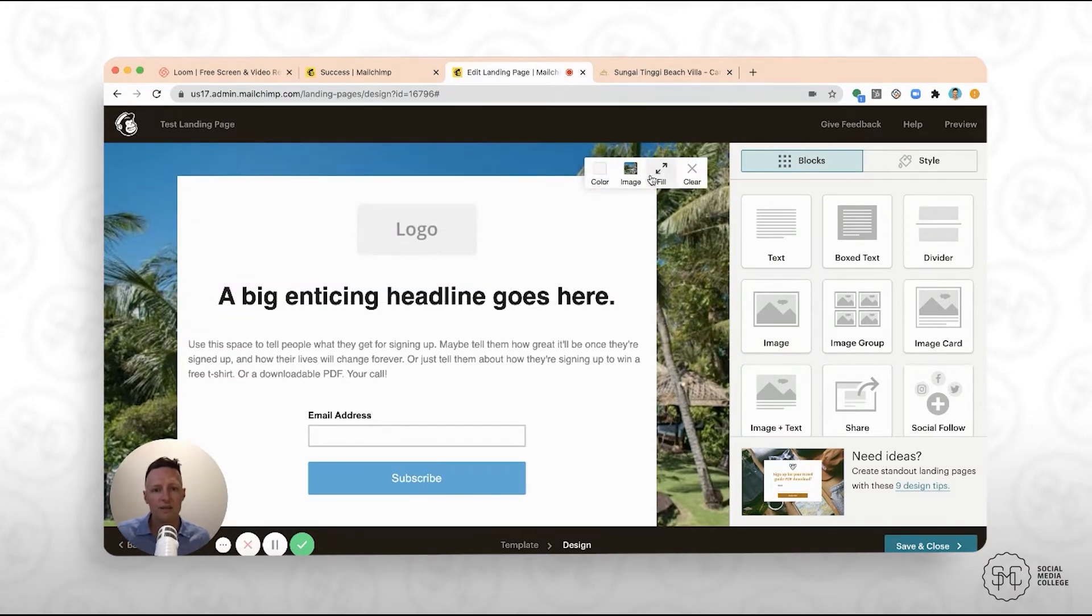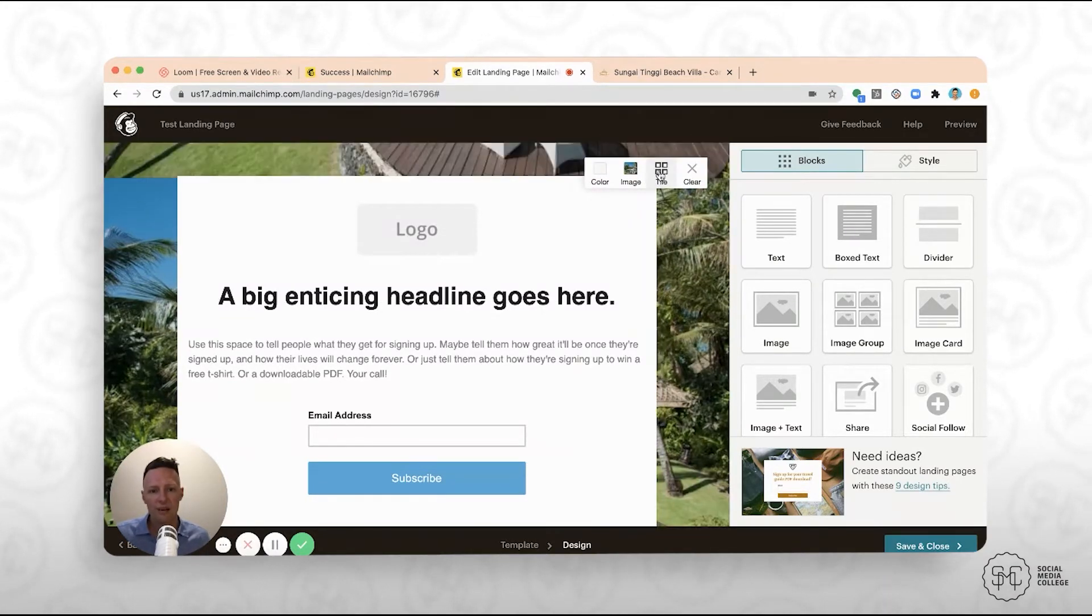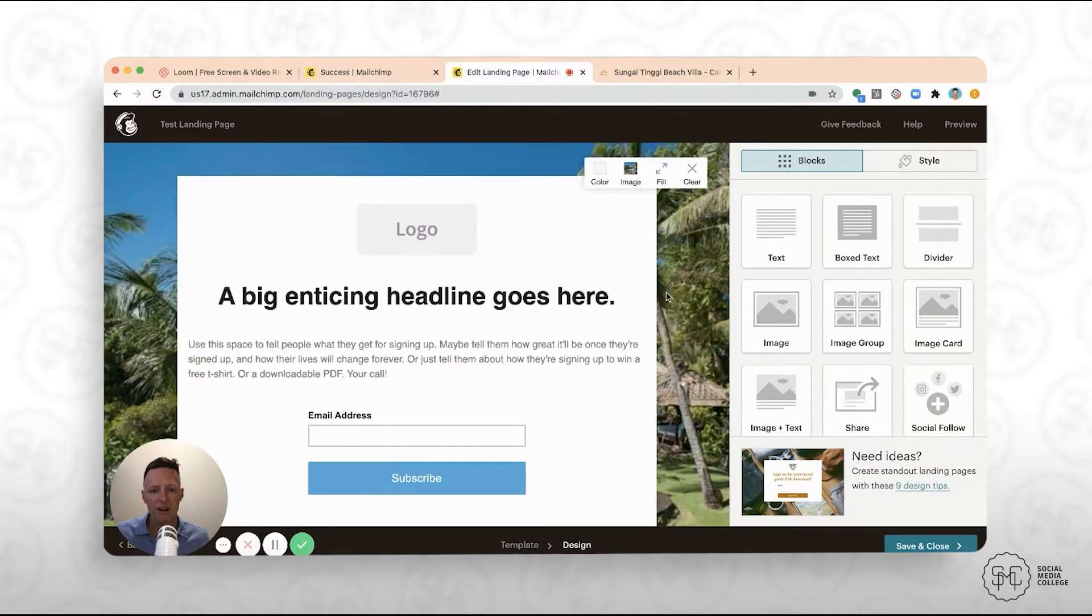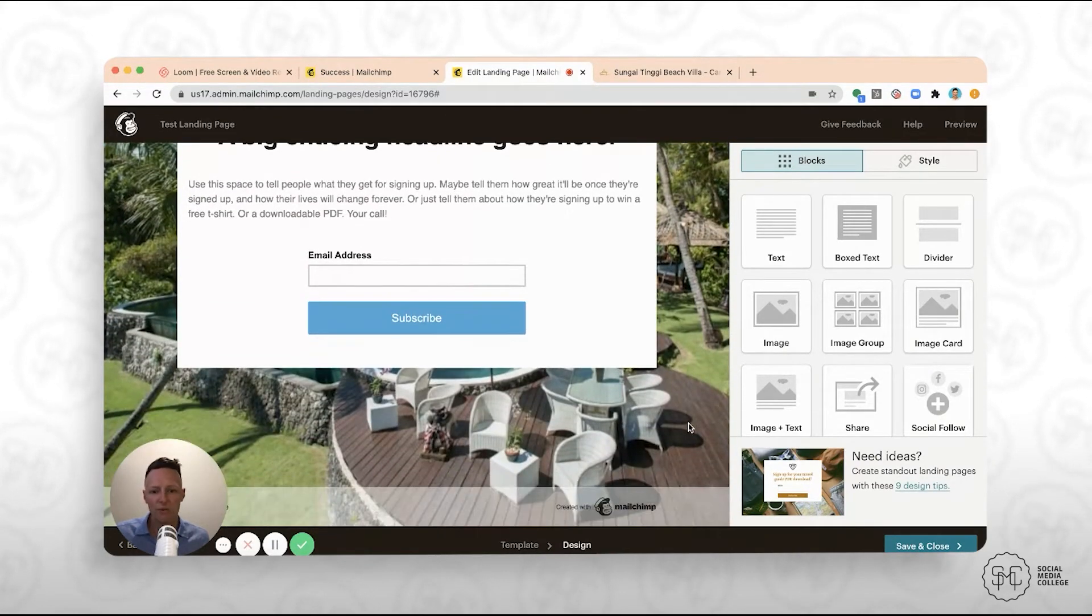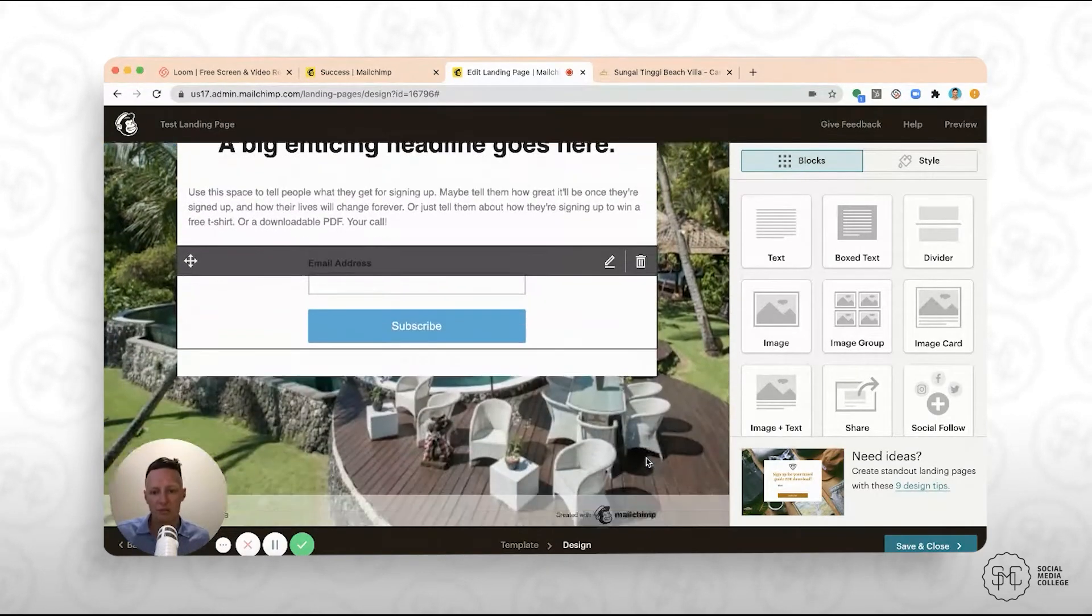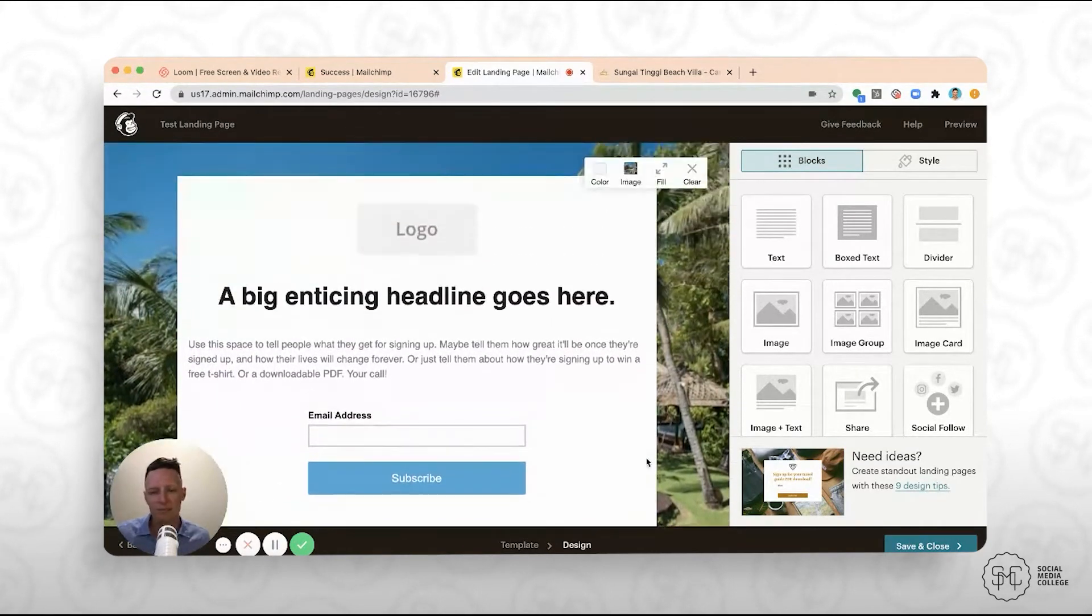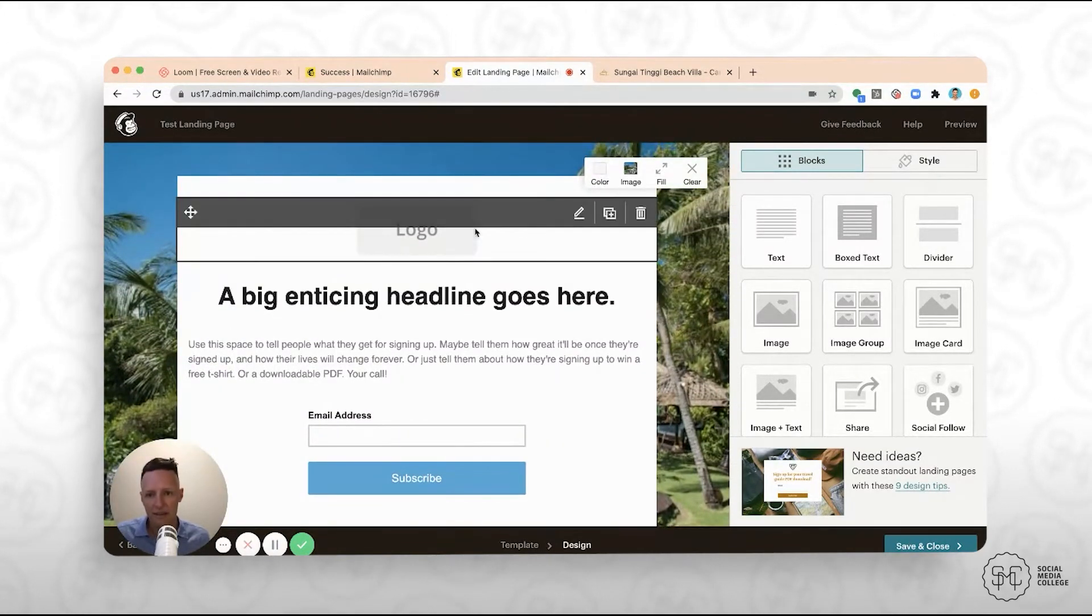So you guys can choose how you want that to fit, if you want it to tile or fill, depending on what you're looking at. So we've now got an image of the villa behind there, but again, you can use whatever you like.